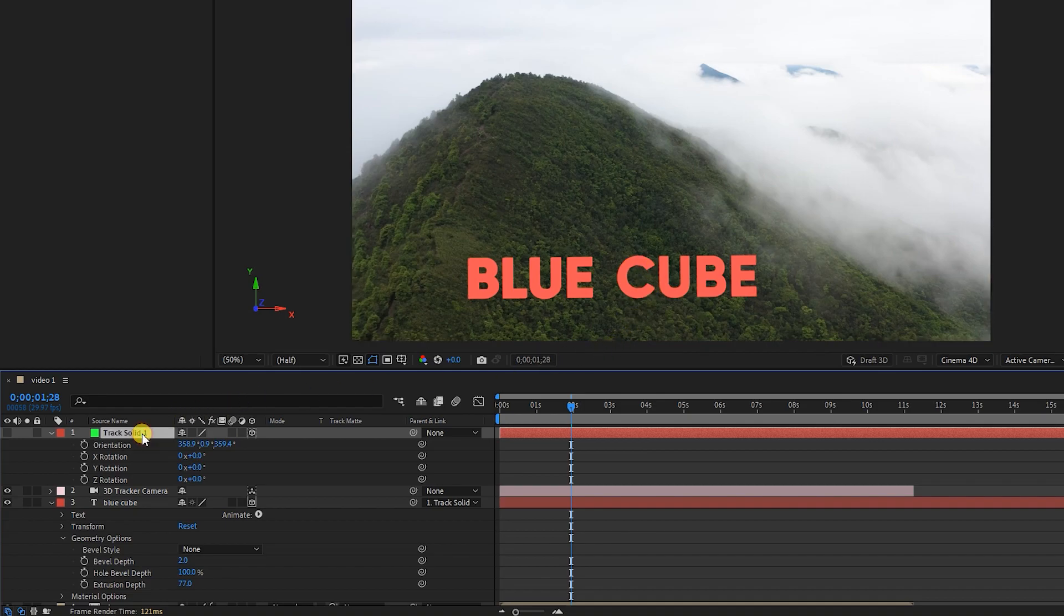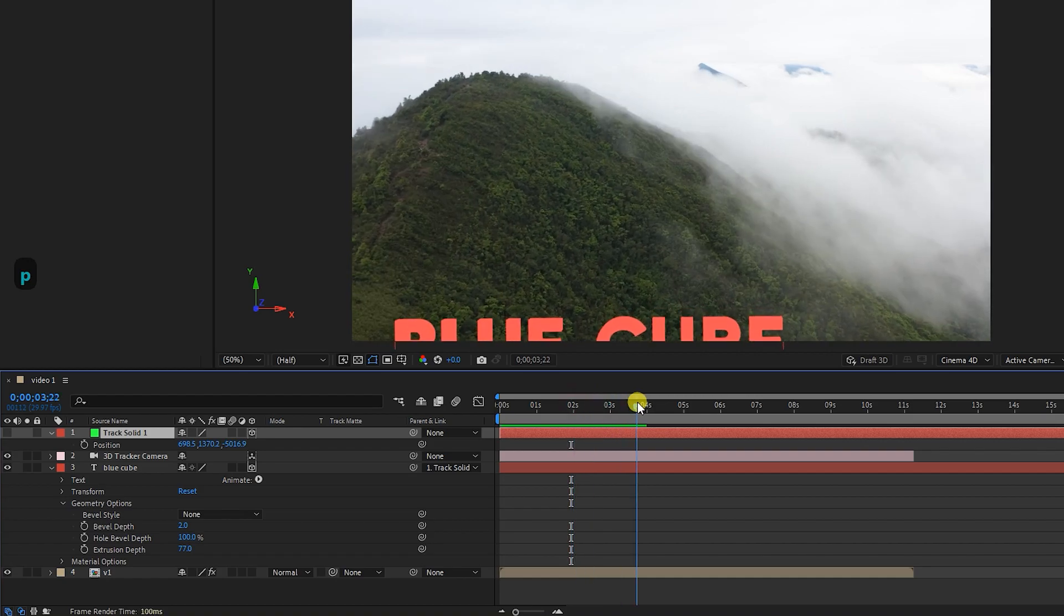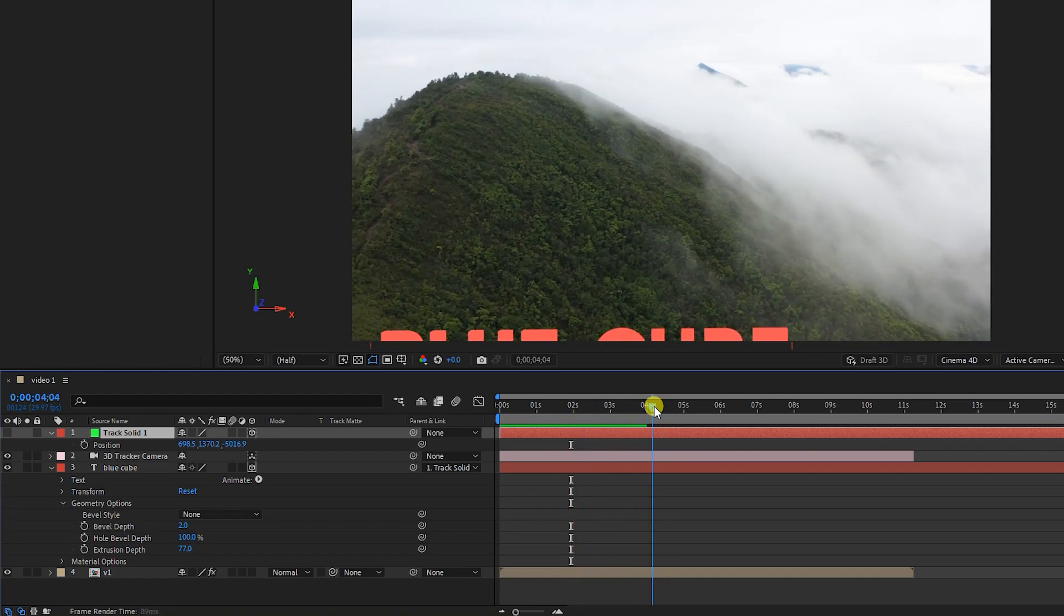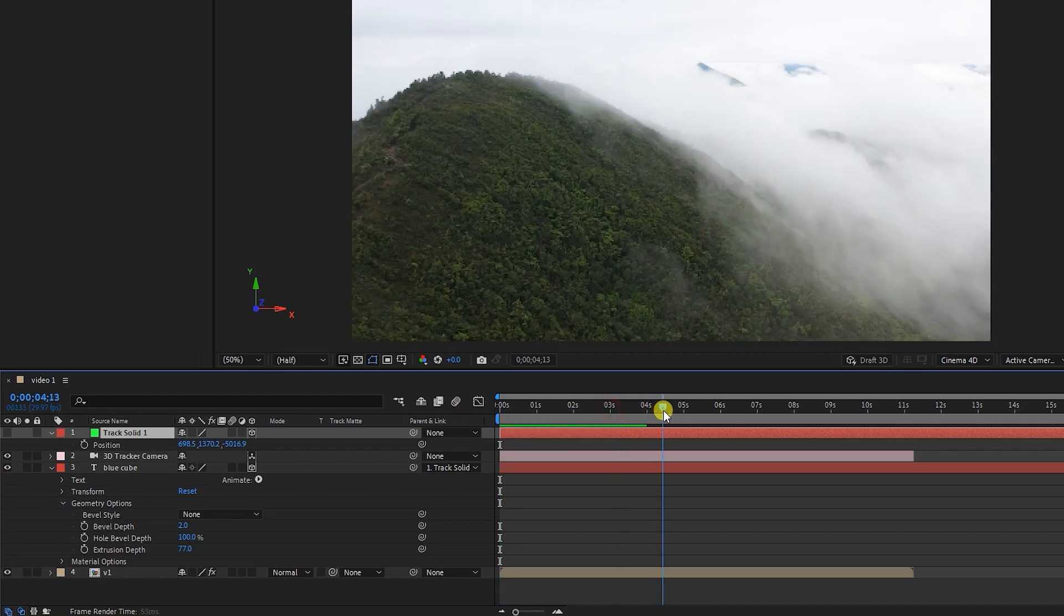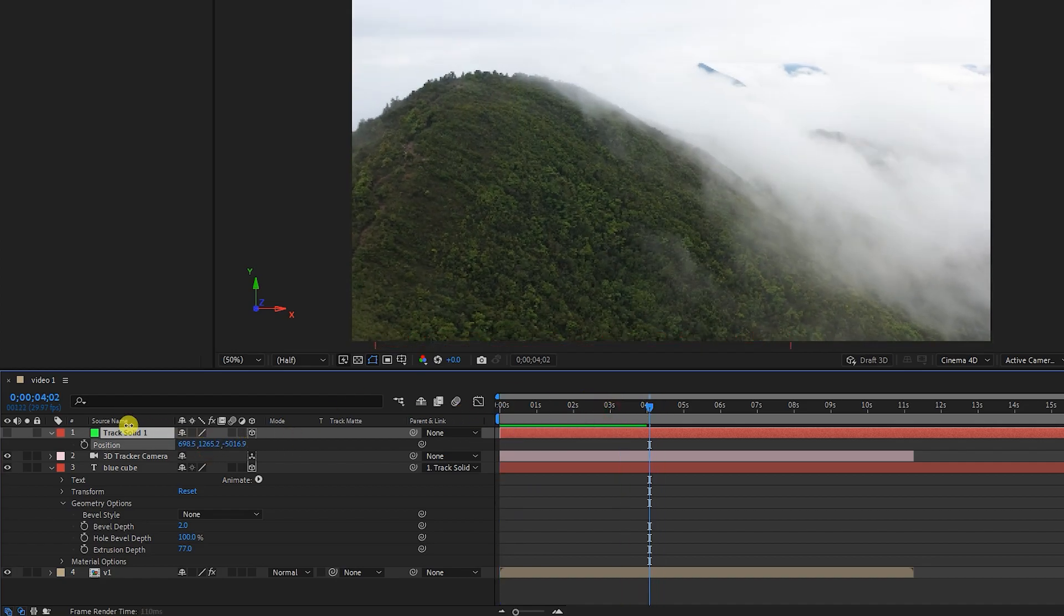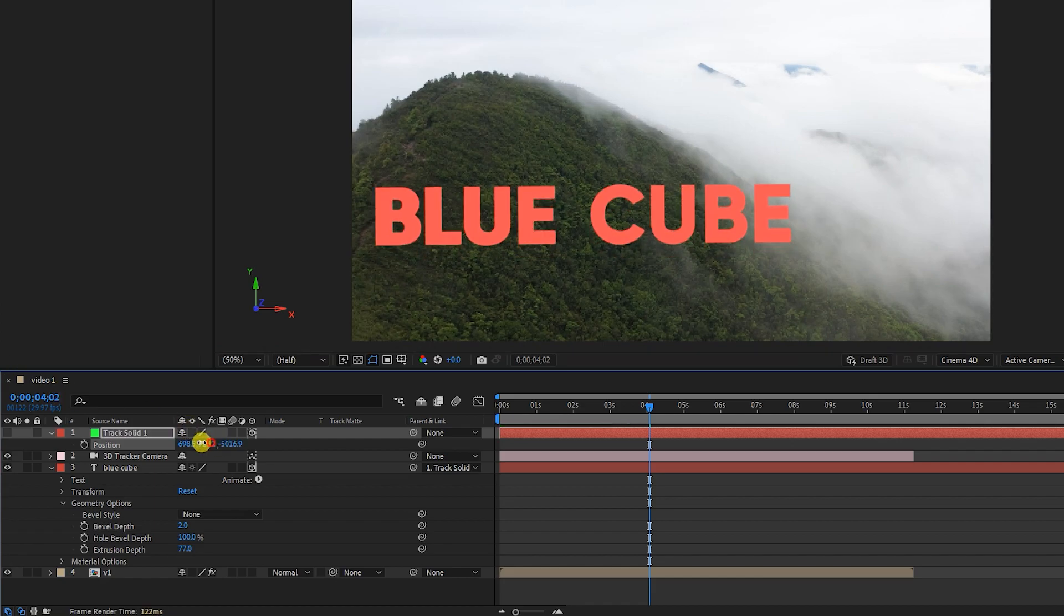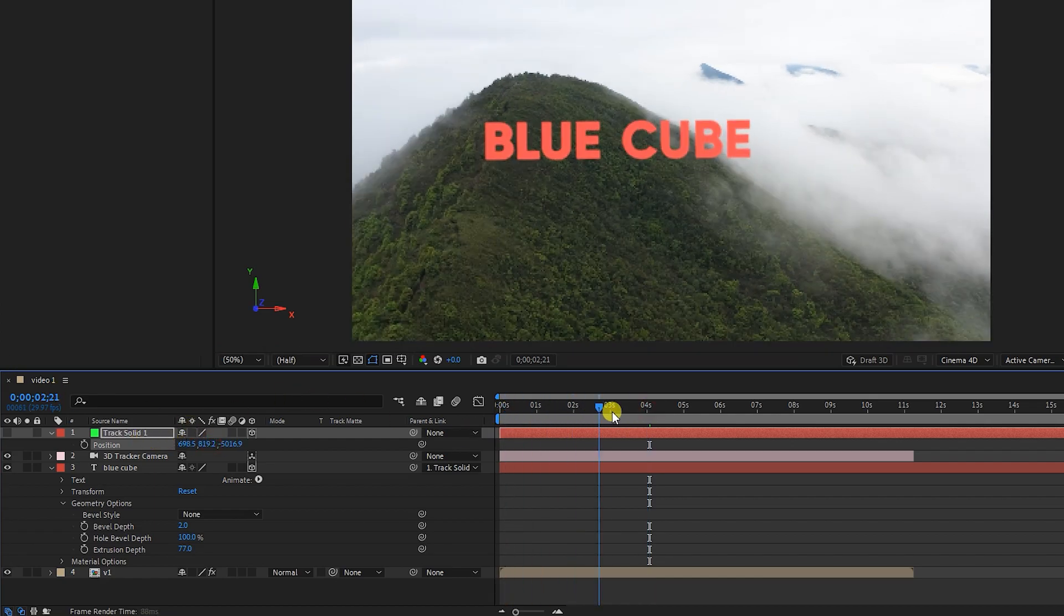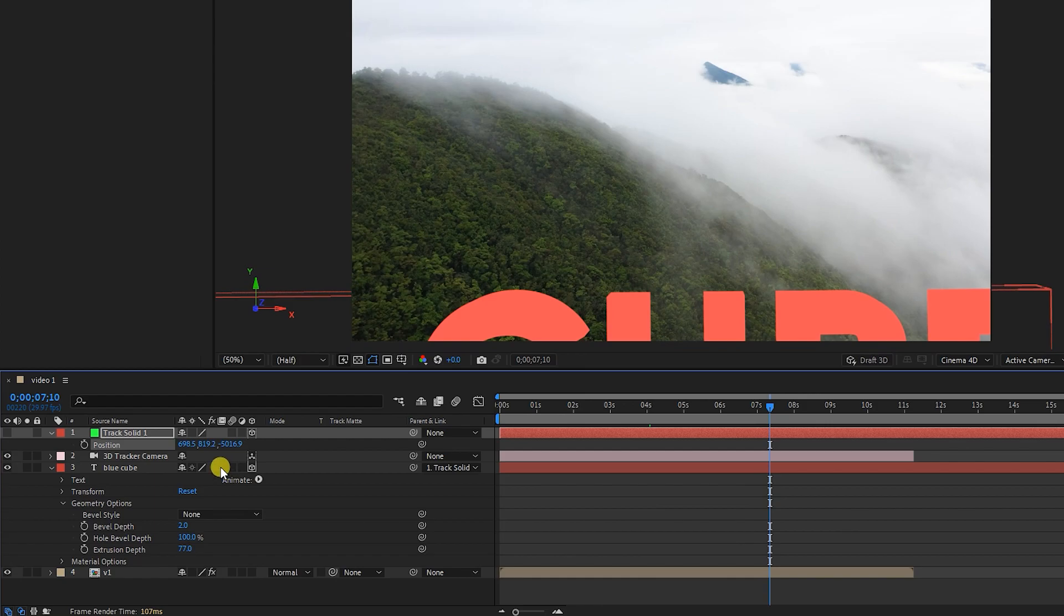After setting the text, I press the P key to reveal the position parameters. Now we have to adjust the position parameters so that the camera passes through the letter B. I move the time indicator a little forward and move the text a little higher. In this way, you have to play a little with the position parameters so that the camera is in front of the letter B.